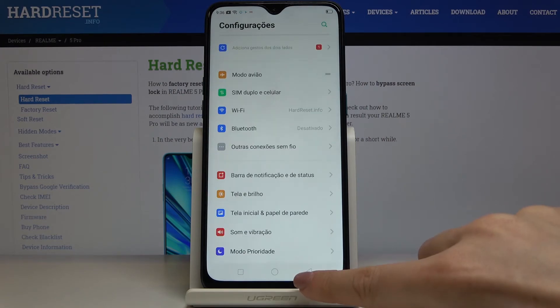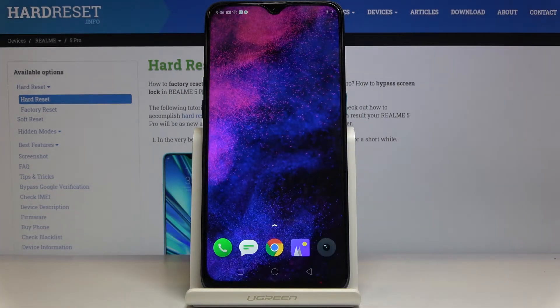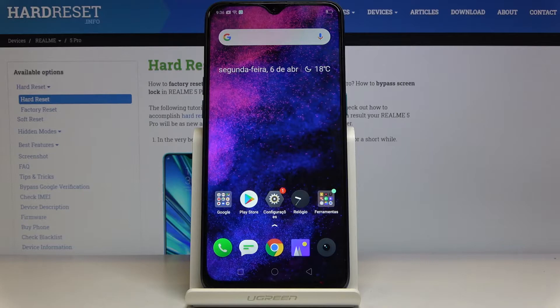As you can see, the whole device is now in Portuguese, so you can smoothly use your Realme 5 Pro in your native language.